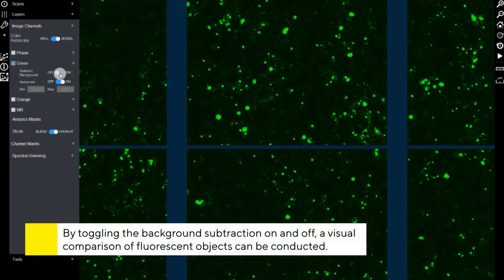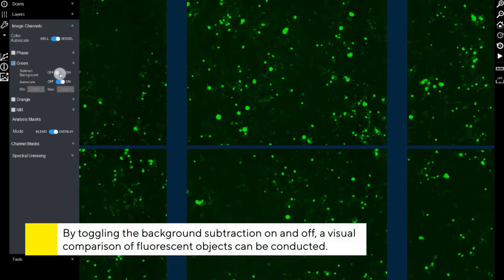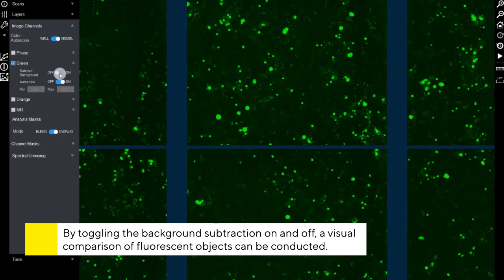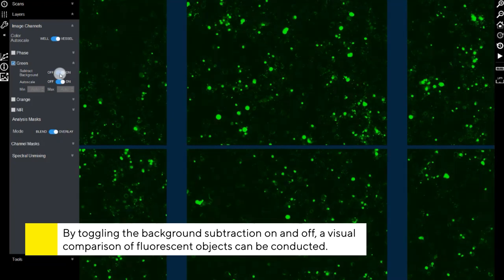Toggling background subtraction on and off provides a visual demonstration of how it allows for comparative analysis between fluorescent objects without the inclusion of the background component.